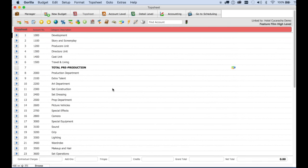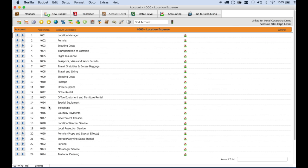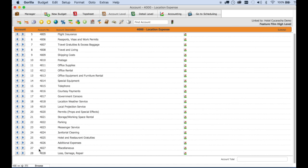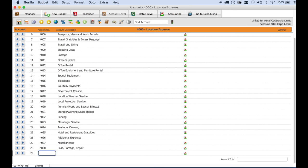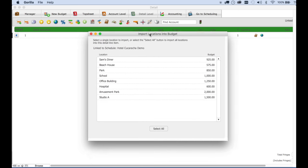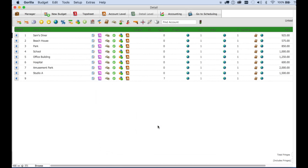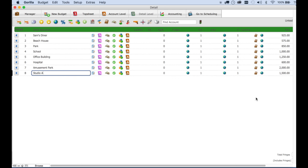First, we have to go to the correct category, which in this budget is 4000 location expense. I just want a location cost account and I don't see one here. So I'm going to create one real quick, and then go to that detail level and click on the import locations button. And then I'm going to click here on select all, and look at that. All our locations are now in the budget with their cost imported directly from the attached or the linked schedule.